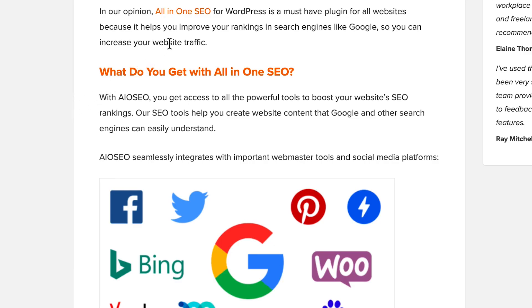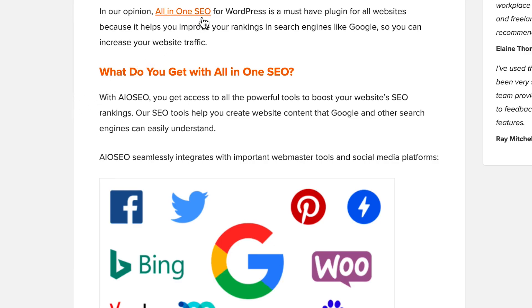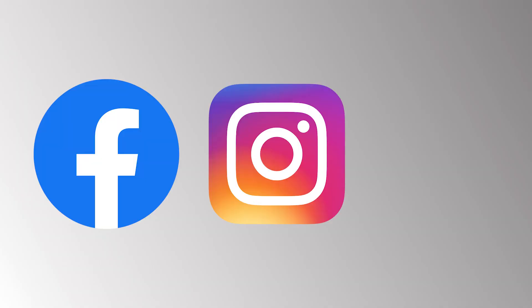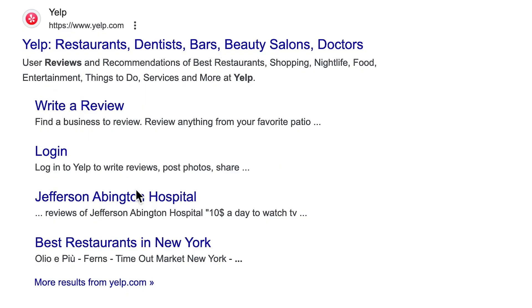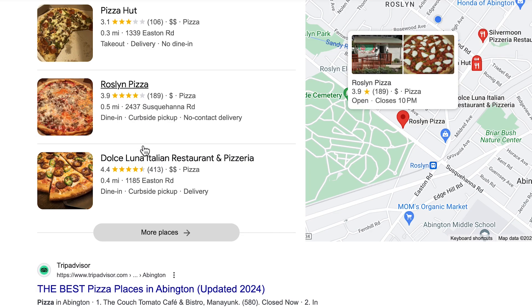For websites, off-page SEO translates to other websites talking about you — links from other websites, mentions in reputed media, having an active account on the most popular social media platforms, and reviews on websites like Yelp, especially for business websites. So that's what SEO and search engine optimization is. If you have any questions, leave them in the comments. Thanks for watching — make sure to subscribe before you go.